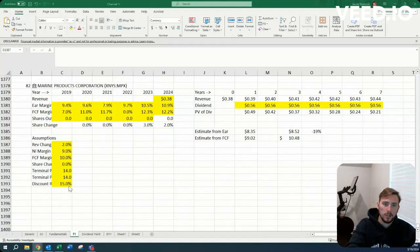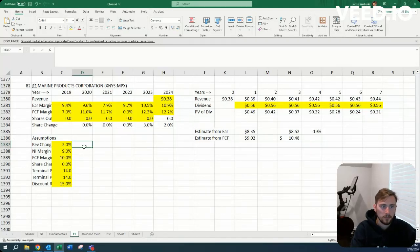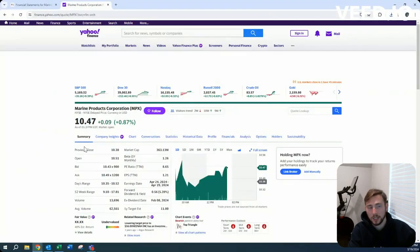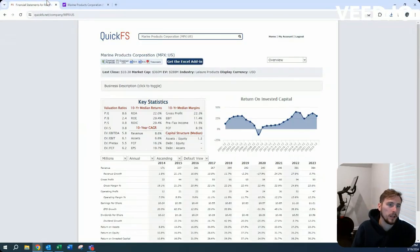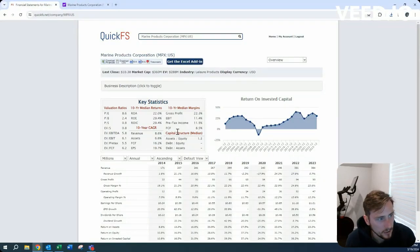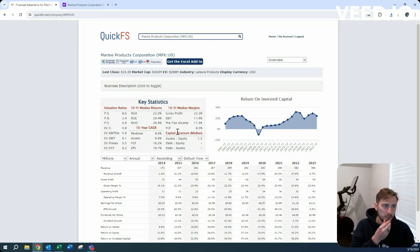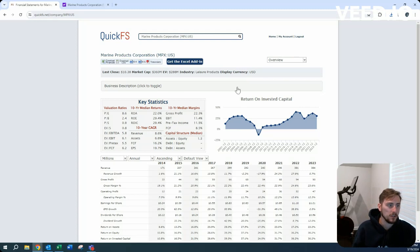Howdy, Jacob here. Today we're looking at Marine Products Corporation. We did this a little bit ago, but let's remind ourselves. Leisure product industry with a $360 million market cap, $288 million enterprise value.